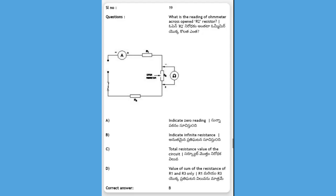Next, what is the reading of an ohmmeter across an open R2 resistor in a circuit? Options: A) indicates zero reading, B) indicates infinite resistance, C) total resistance, D) value of sum of resistance of R1 and R3 only. The answer is B, indicates infinite resistance. An open circuit indicates infinite resistance.